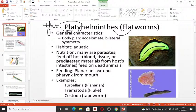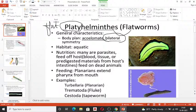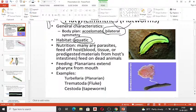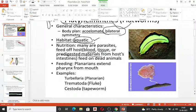Flat worms are the first organisms that show bilateral symmetry. The body design is at the tissue level, but they are acoelomate organisms — the coelomic cavity is absent. Regarding habitat, all of them are aquatic; you cannot see them on land. Most can live in marine as well as freshwater ecosystems.